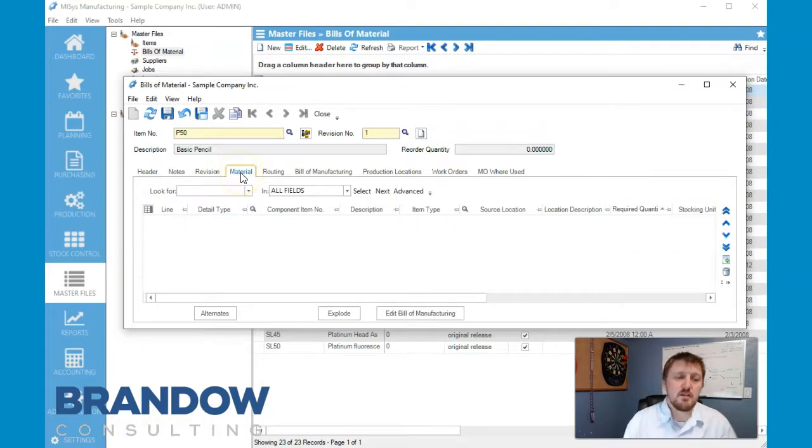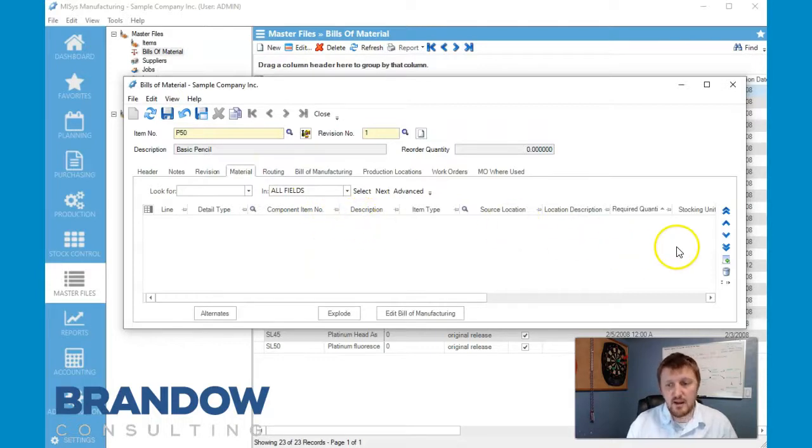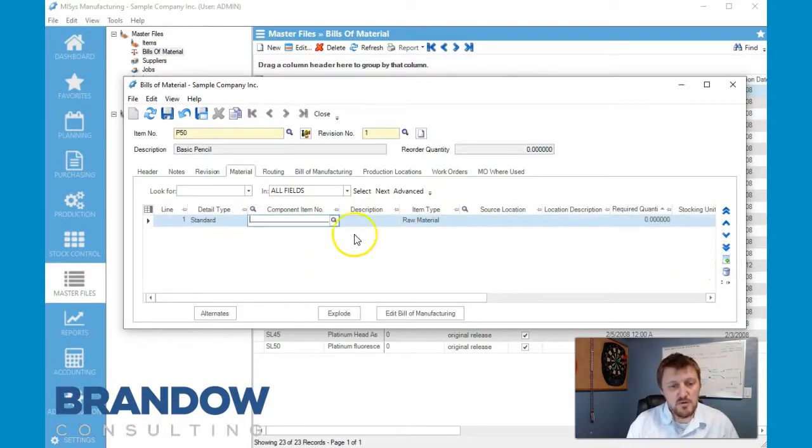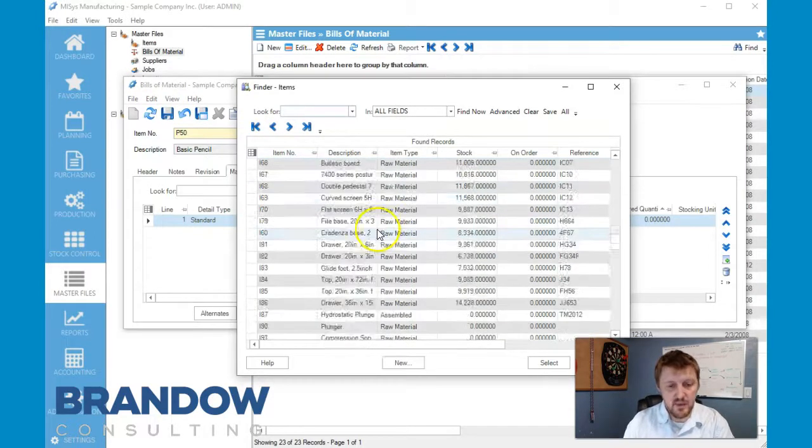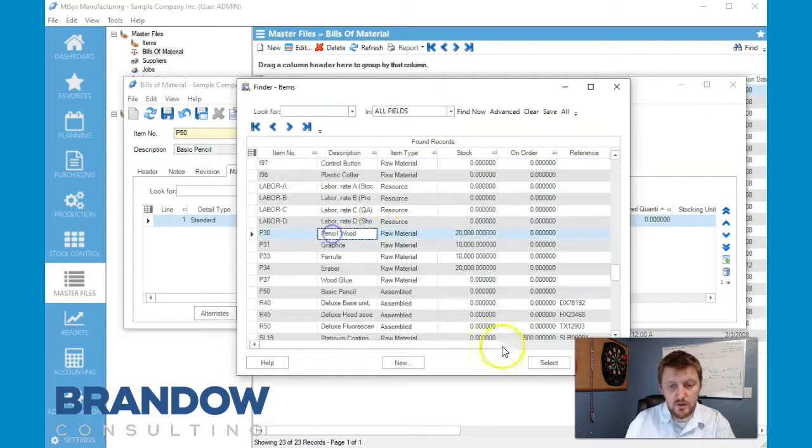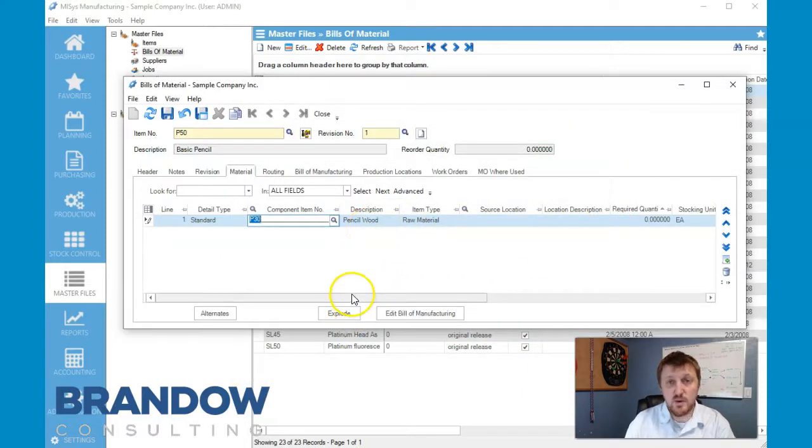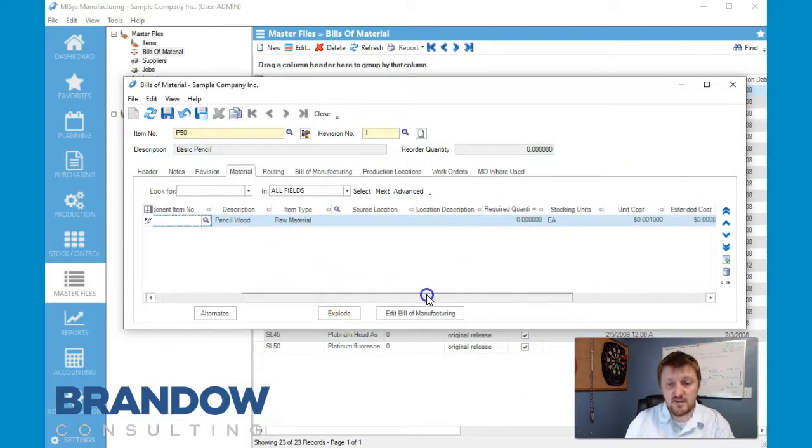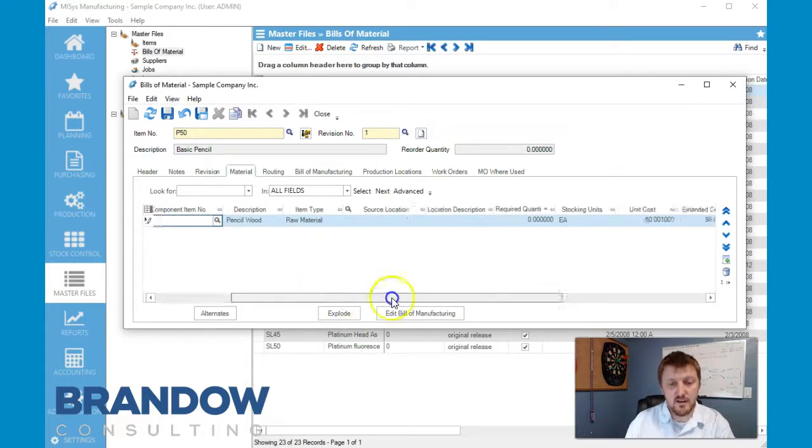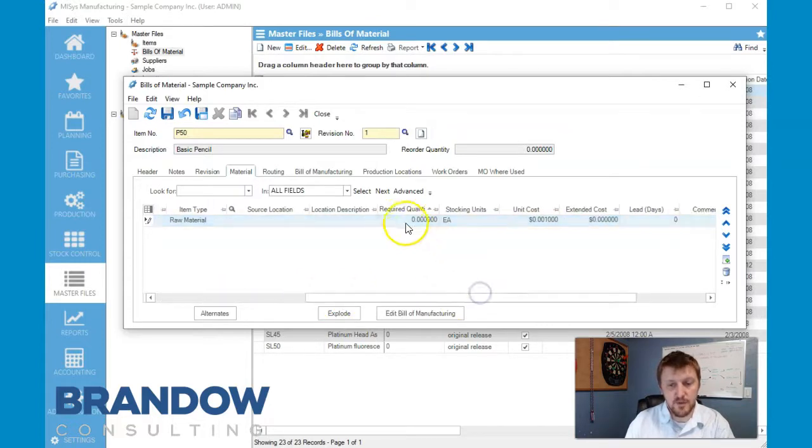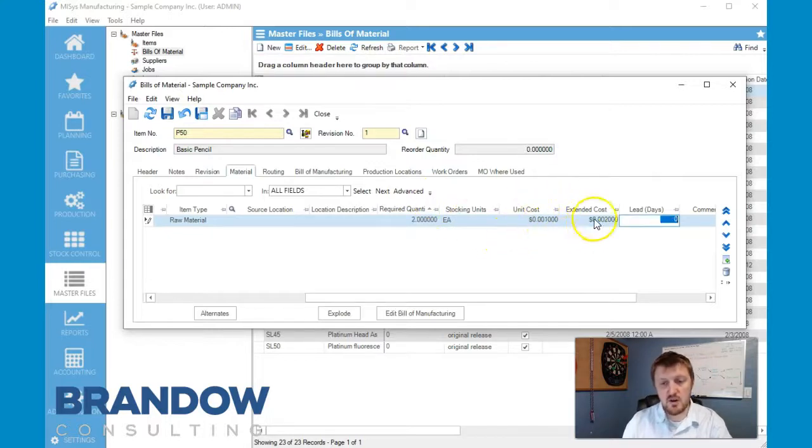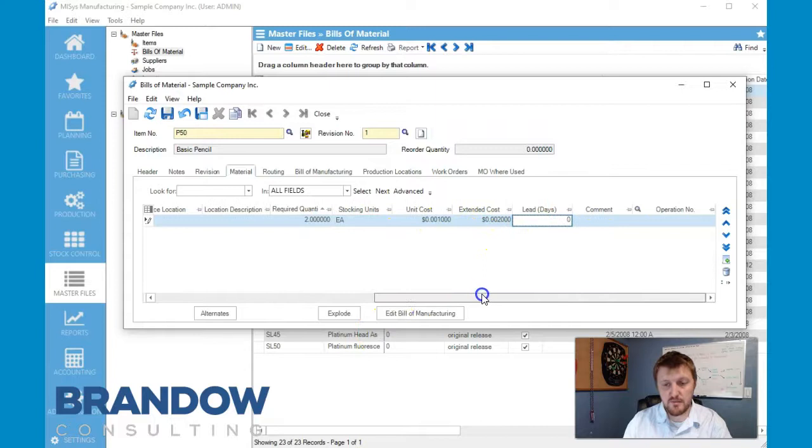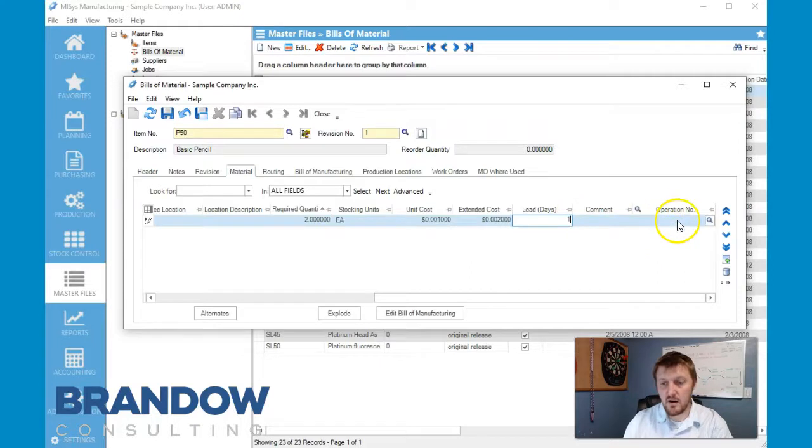So now we're going to move to our materials tab. On our materials tab is where we're going to put our items to create our build material. So we come over here to add and we're going to add our wood. And with these we have two slats of the wood, so required quantity we want to put two. Here's our unit cost which is already input. Lead days we can change that here. Comments, operation number.